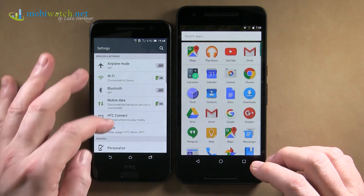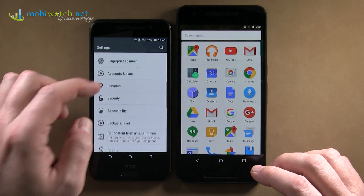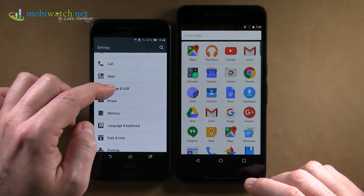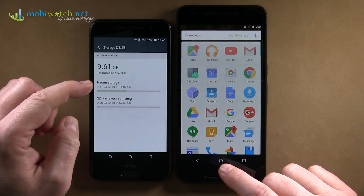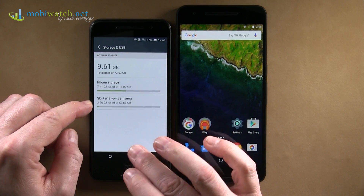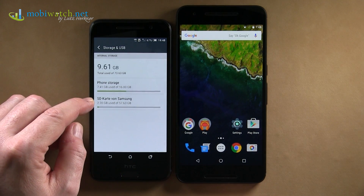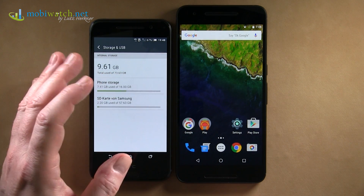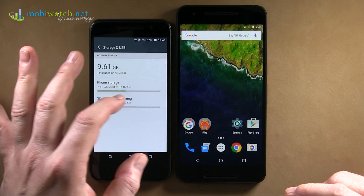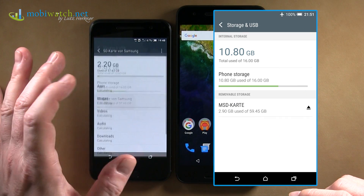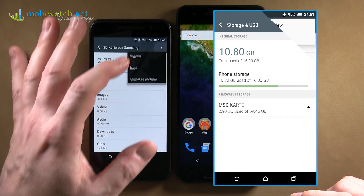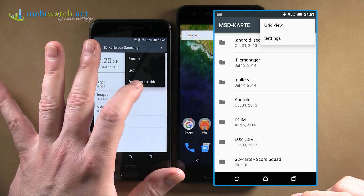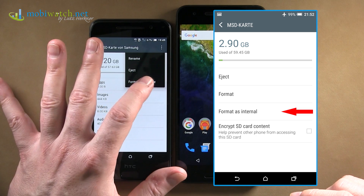As you might have heard, it's now possible under Android 6 to go to Storage and USB. You can see I already inserted and prepared a Samsung SD card, 64 GB. I tapped on it and in the upper right corner I had the option 'Format as internal.' And this here is the reverse option.